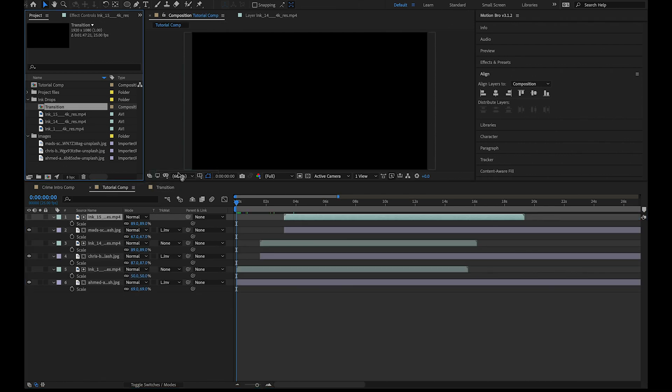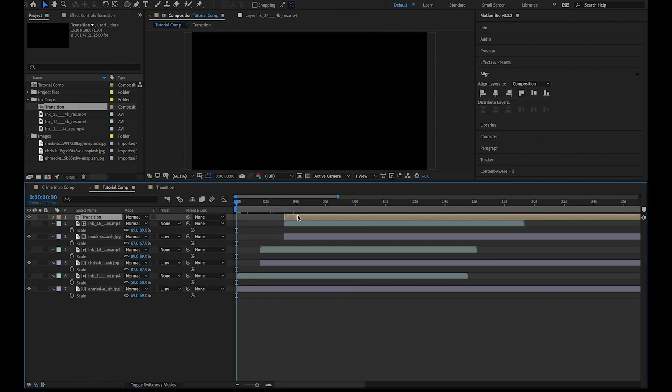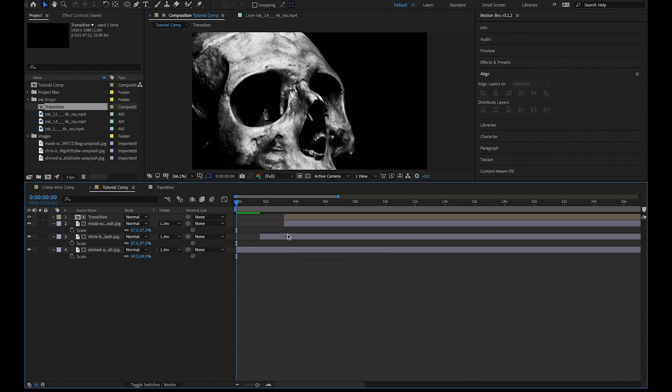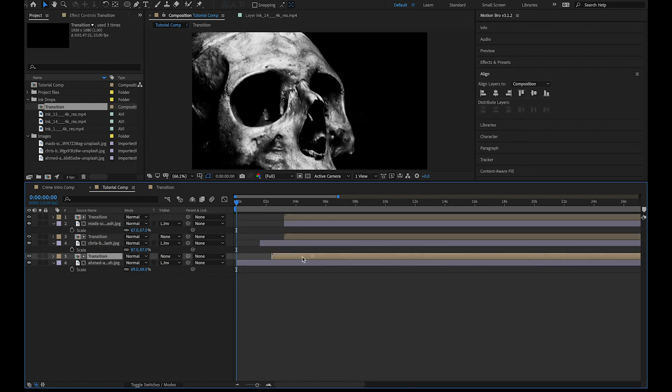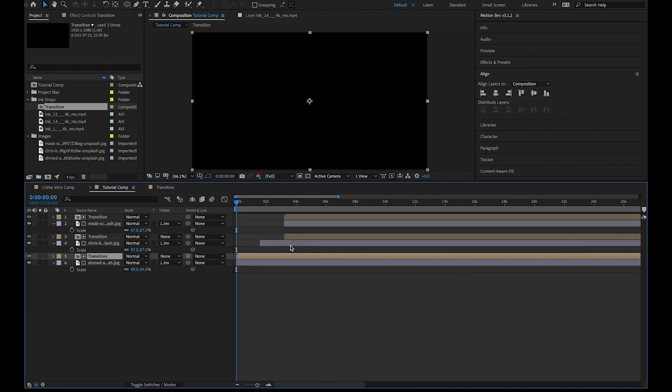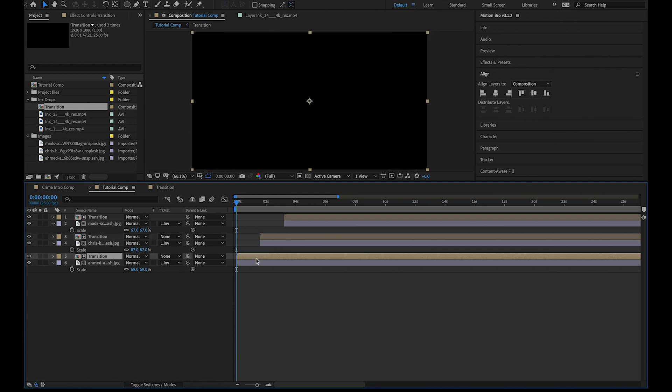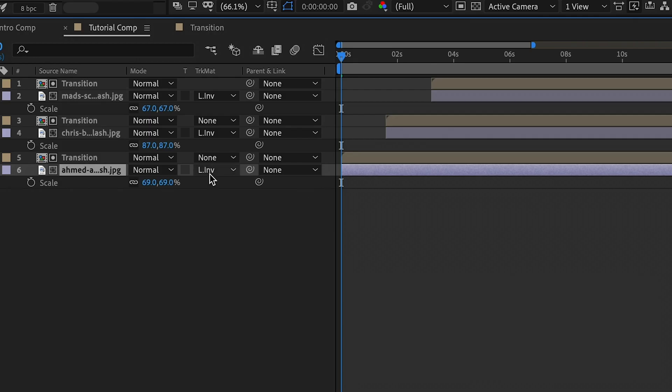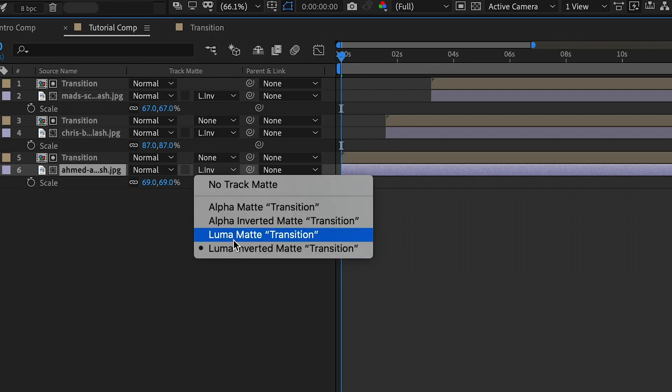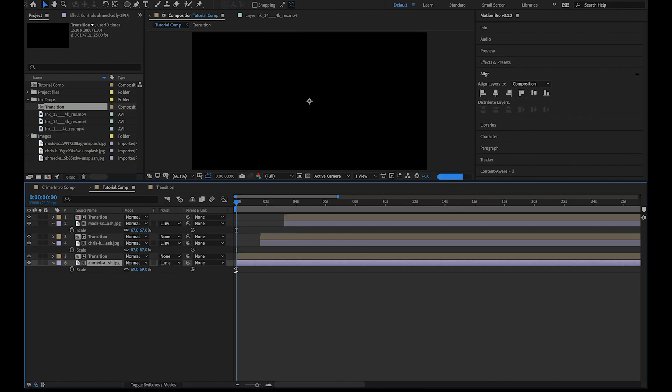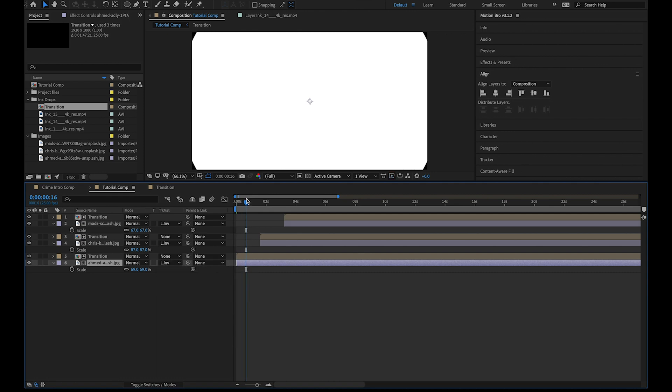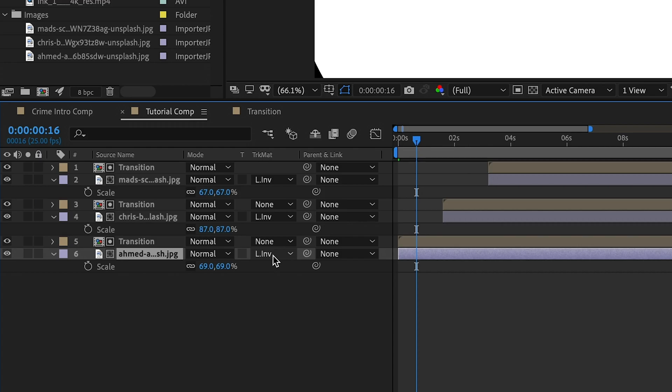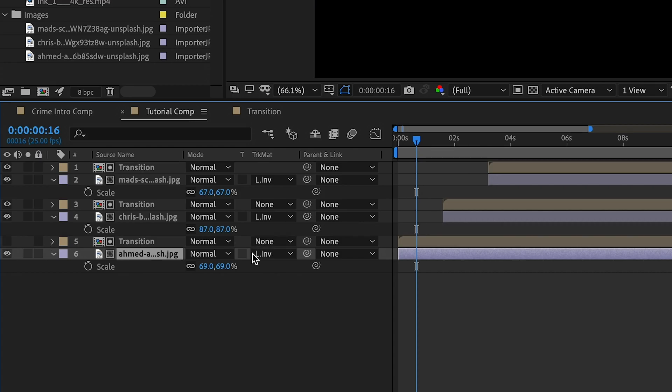All we need to do now is go back to our original composition and drag this new transition in. I'm going to delete these ink layers and replace them with our new transition. So this time we want the image to reveal on the white part of the transition which means we need to select luma matte. Don't forget to hide the transition layer otherwise it won't work.